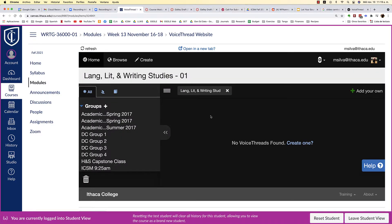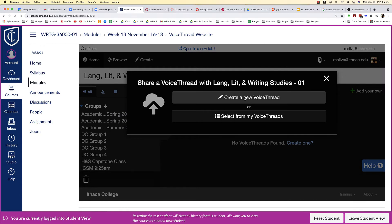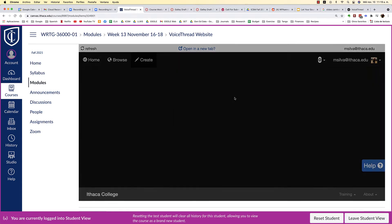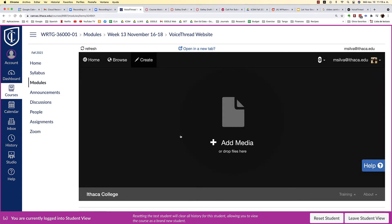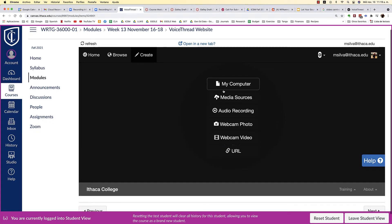At this point you're going to add your own VoiceThread. Click on the plus sign here and then create a new VoiceThread. Then you're going to add media, so you want to click on the plus sign and then upload from your computer the actual presentation that you created.